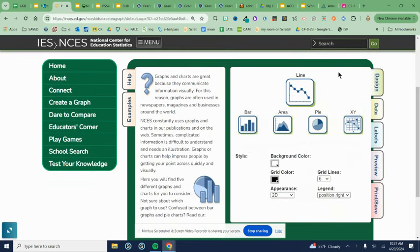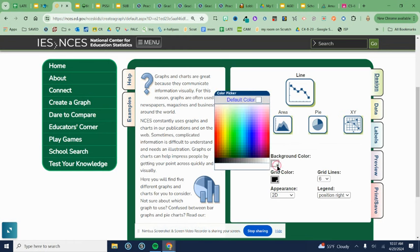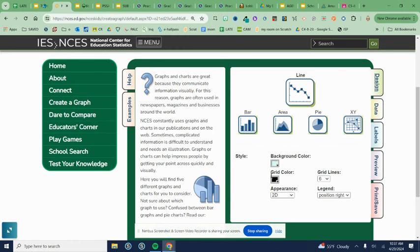Again, nothing on the design change. Do not change this stuff. You can make a background color that's light if you want. But where we're headed mainly is this data tab.